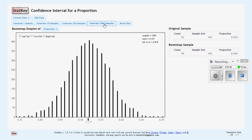So we have our original sample up here. This is our statistic right here, 0.52. This is our standard error right here. And so we could use that to get our confidence interval.